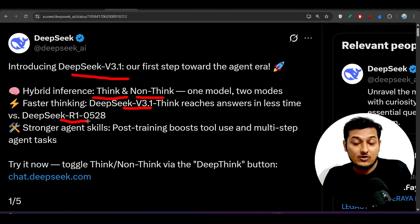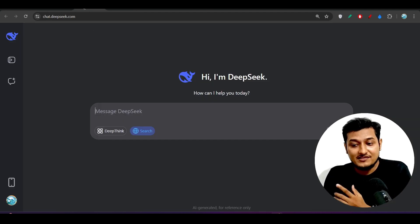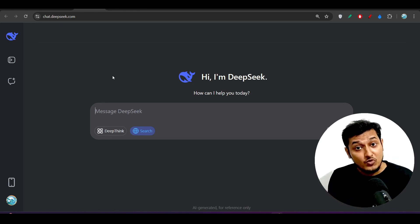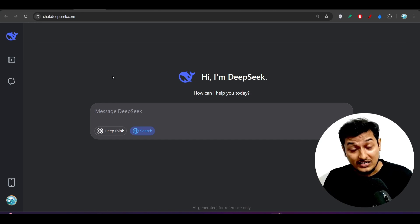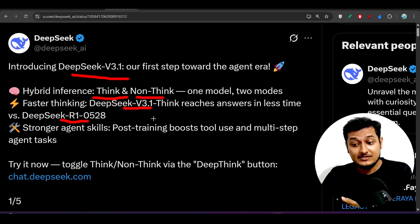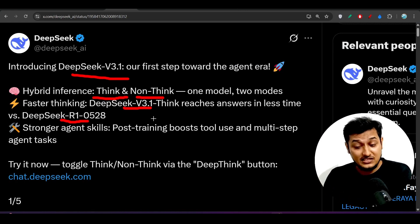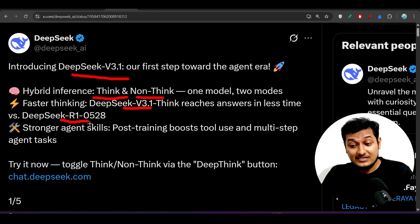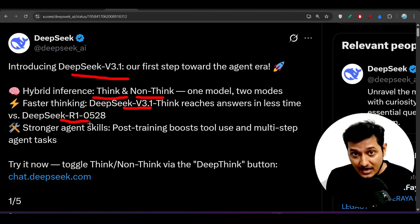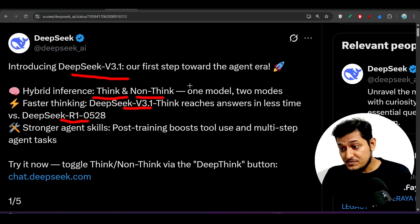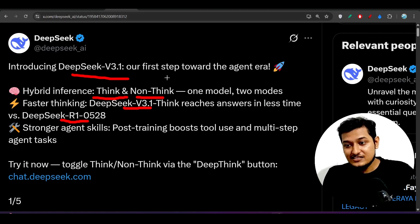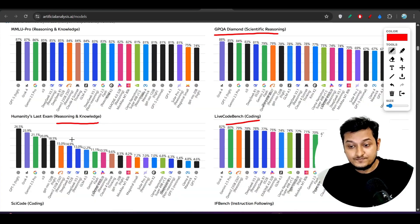They have differentiated thinking and non-thinking properties, and they have updated chat.deepseek.com to version 3.1, completely removing DeepSeek R1. Now DeepSeek version 3.1 has version 3 plus thinking mode. Previously they released DeepSeek R1 and we were waiting for DeepSeek R2, but instead of R2 they released such a weak model.